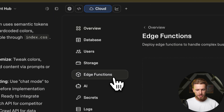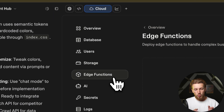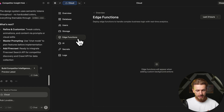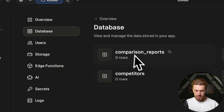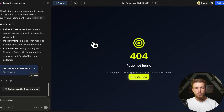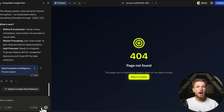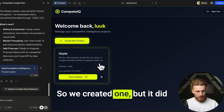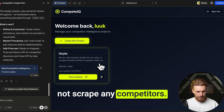Let's go to Supabase and check the edge functions to understand what Lovable already did and what we still need to implement. It did not implement any functions yet. The tables look correct — it's storing projects — but we now need to implement every step to get our competitor analysis. After creating a project it wasn't doing anything, so we need to fix this and use FireCrawl.